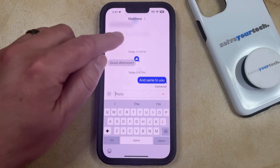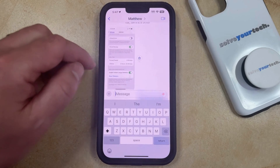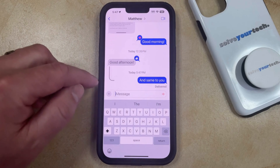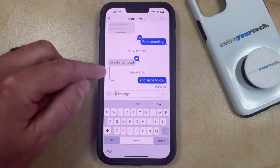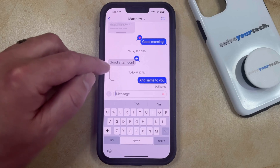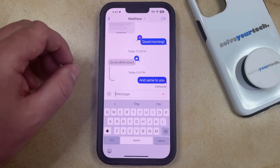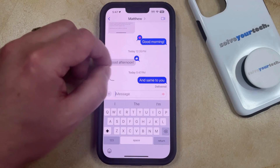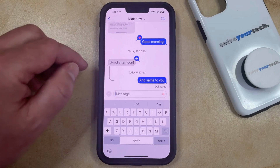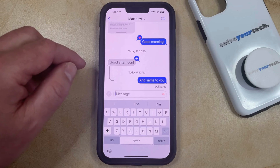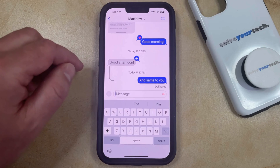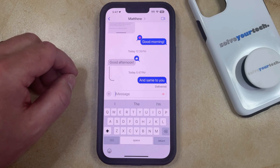When you go back to the main text message conversation, you're going to see a little arrow, or if that message is off the screen, you're going to see that message in a little bubble to indicate that that's the message that you've replied to.